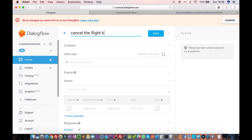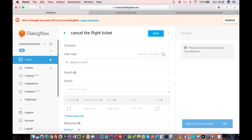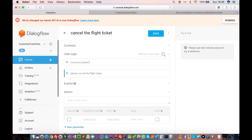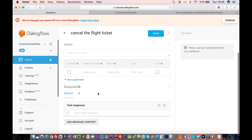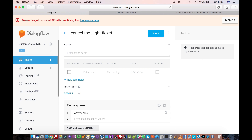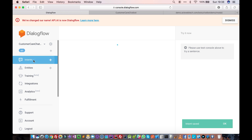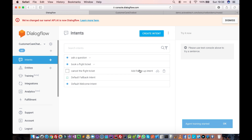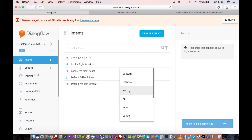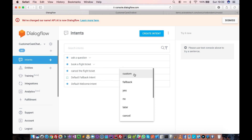Similarly, let's create an intent for cancellation: 'cancel the flight ticket'. We add training phrases for canceling, and respond with 'are you sure you want to cancel the flight ticket?' Save it, go back to intents, and again add a follow-up intent — this time for 'cancel the flight ticket' — and click 'add follow-up' and select 'yes'.